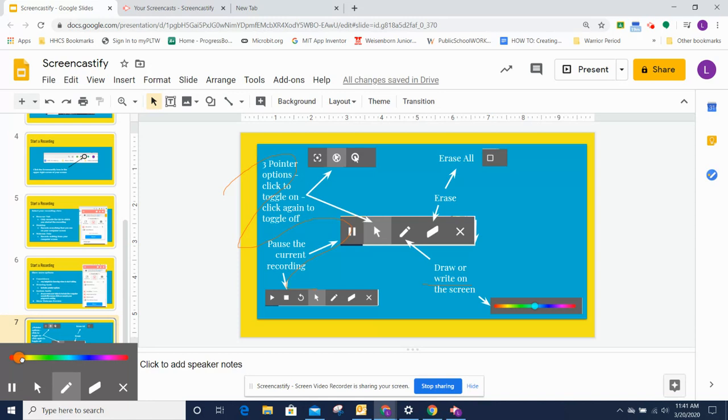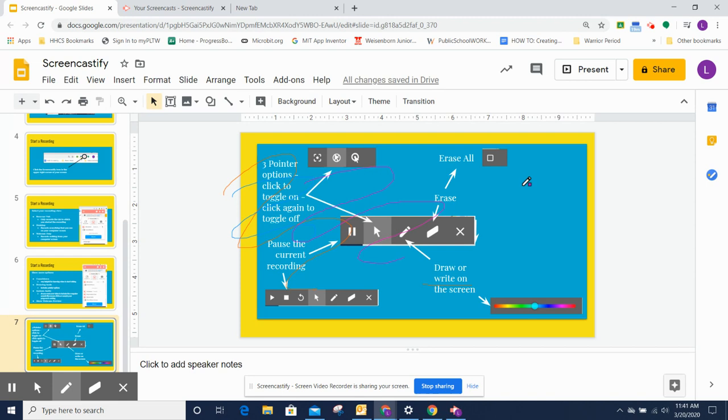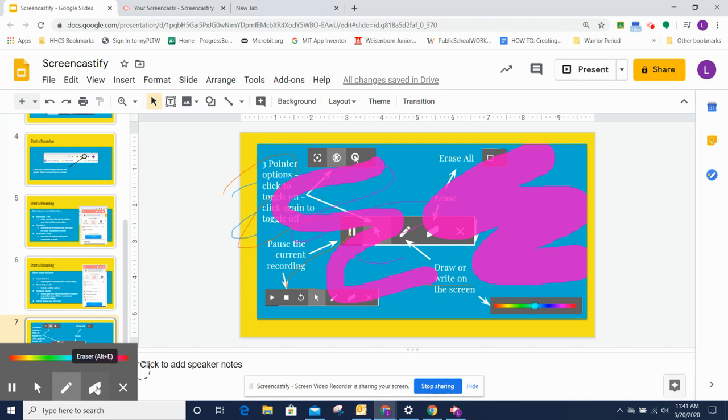When I'm hovering over the pen tool, I can change the colors. That one's not gonna much show up. So let's go to this one. If I need thicker or thinner lines, I use the up and down arrow keys on my keyboard to change the size of the line that I draw.